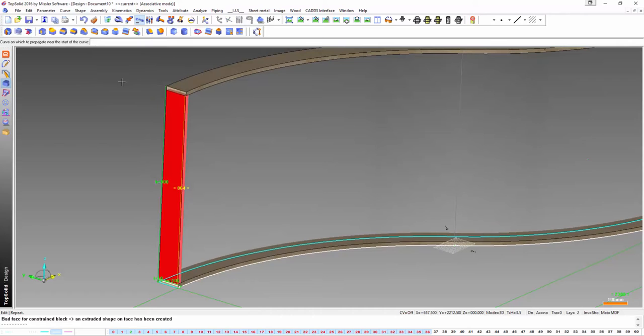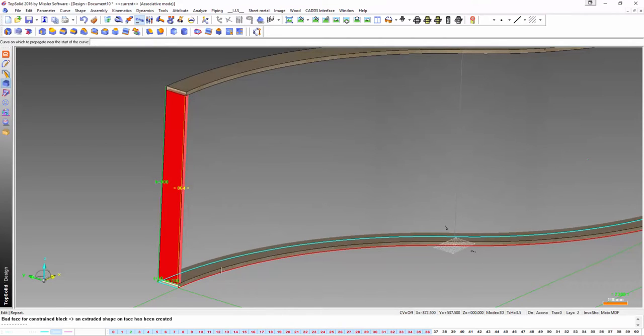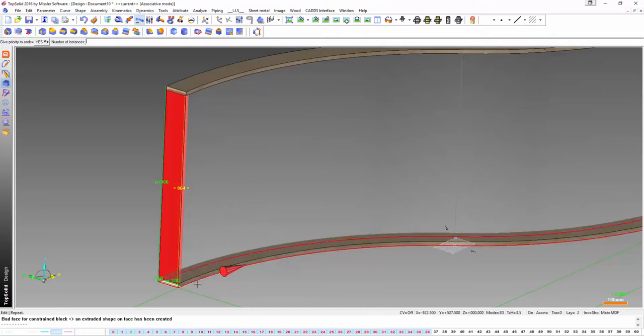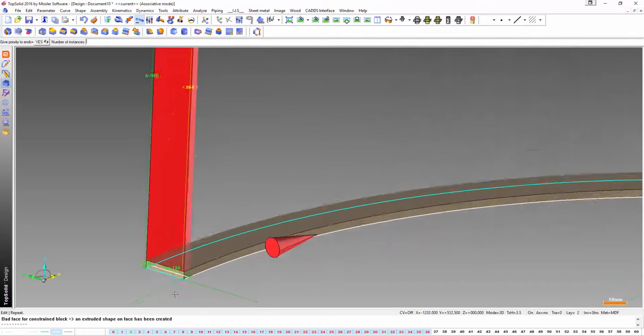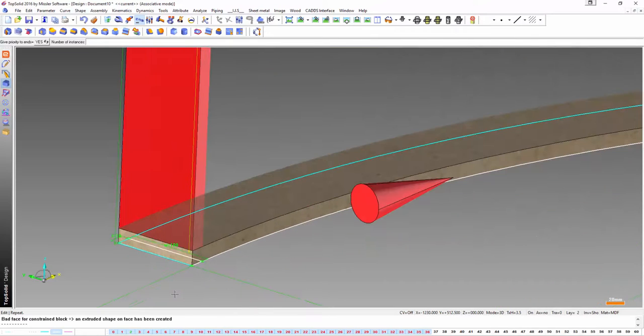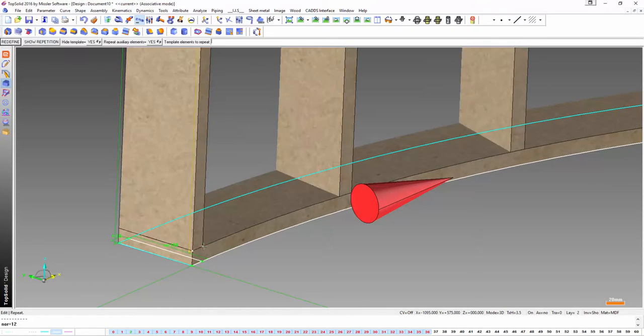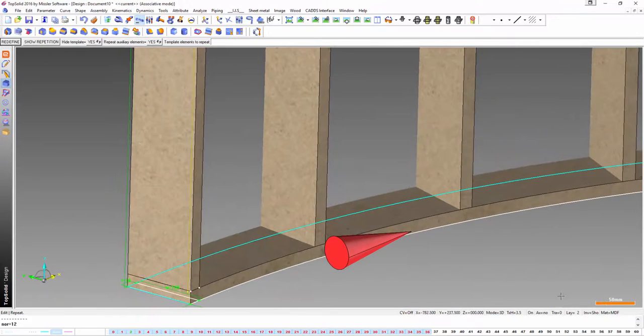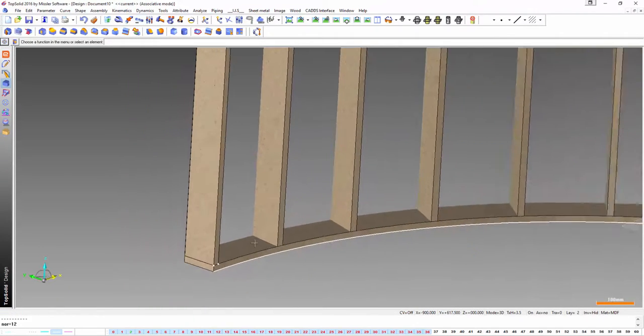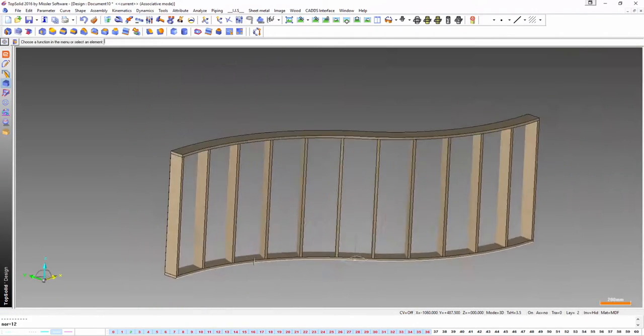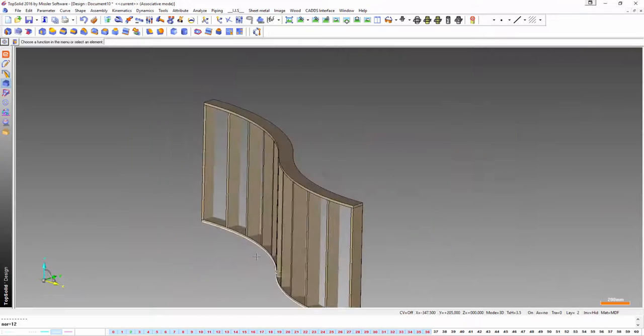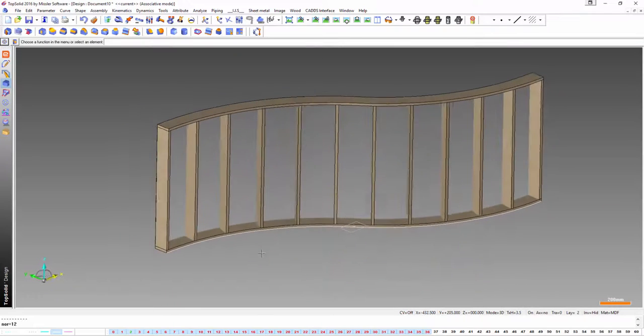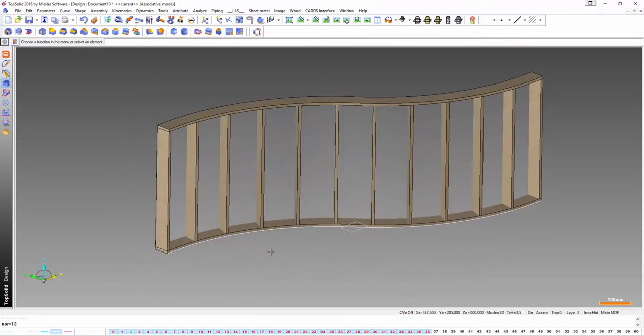So what I'm doing here now is I'm just propagating that rib along that guide curve. Here I'm simply going to make a parameter number of ribs equals 12. First reference point, second and boom. TopSolid has calculated all the correct positions for those 12 ribs along this curve. It doesn't get any easier than that.